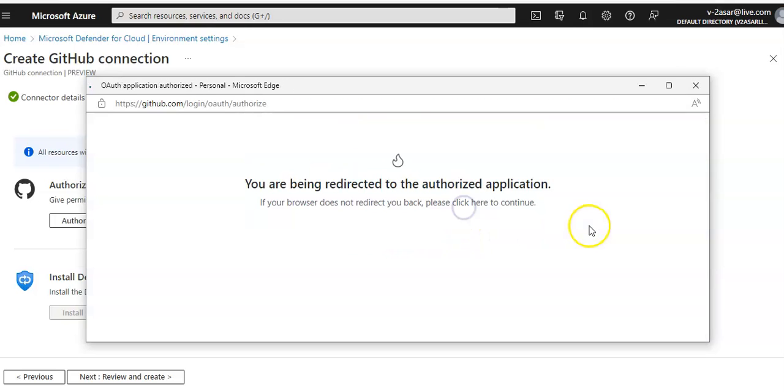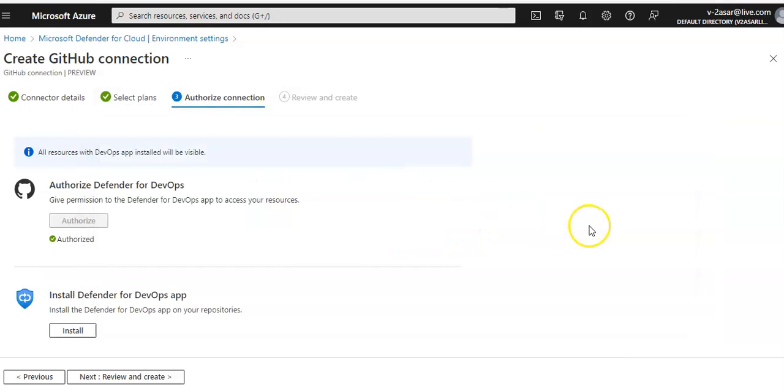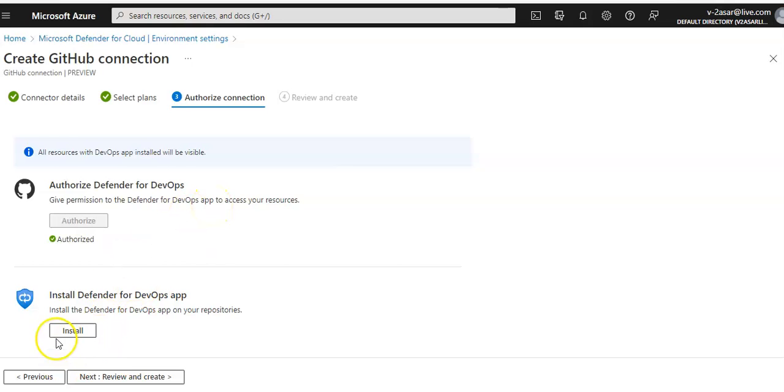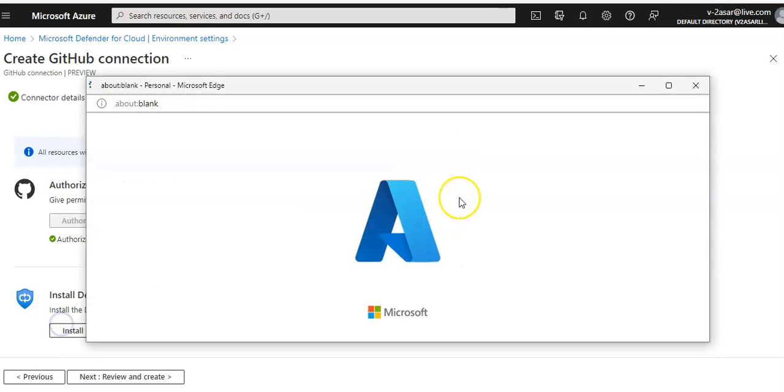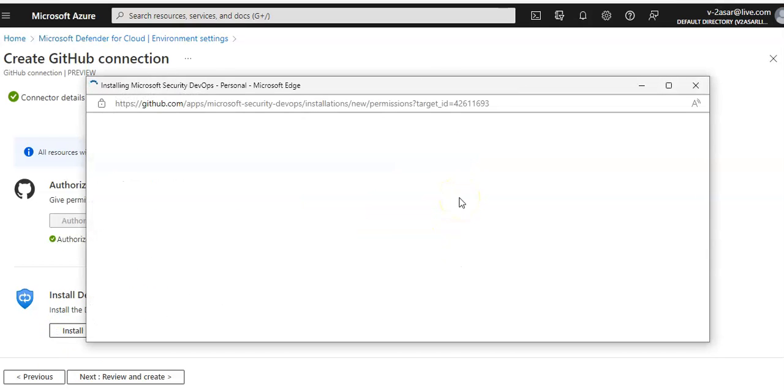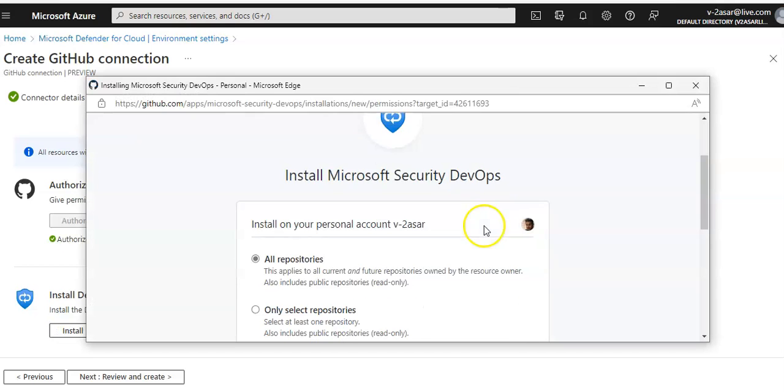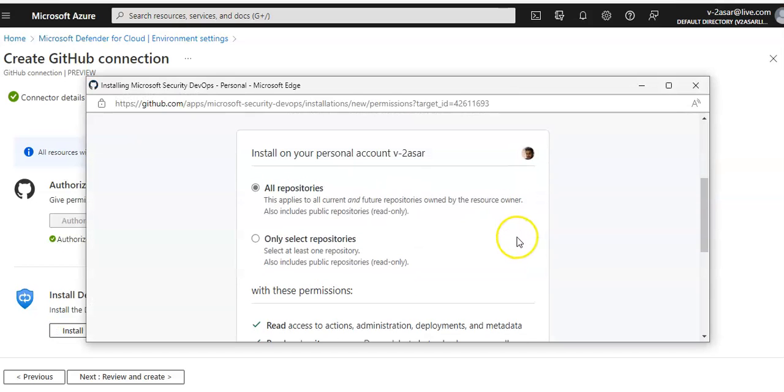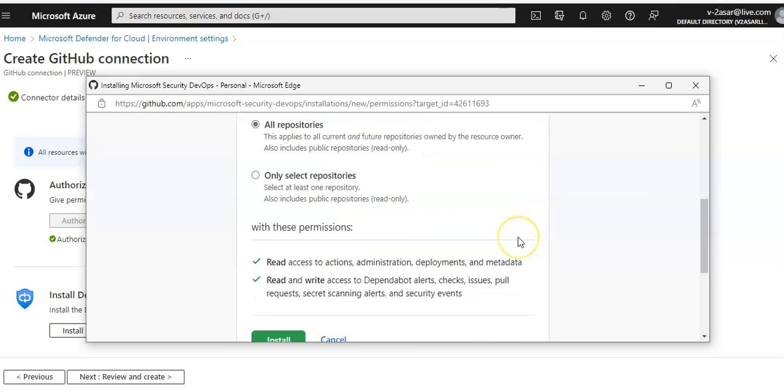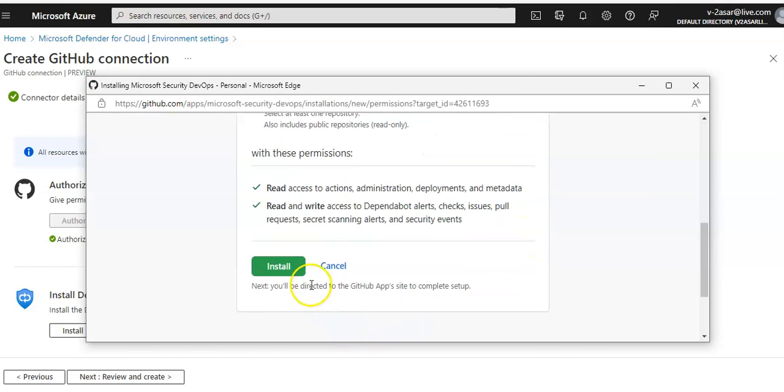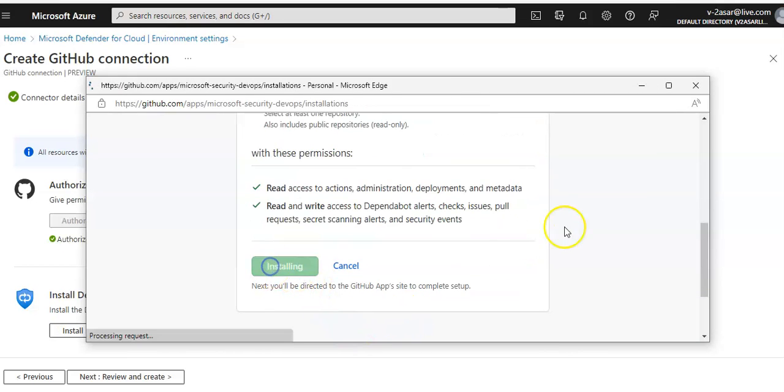Authorize Microsoft Security. You are authorized. And then you install the Defender for DevOps app on all repositories. Click on Install.